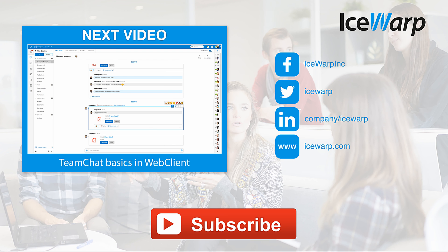Did you like this video? Leave us a thumbs up and subscribe so you won't miss any other. I also recommend you our next video, which is as well related to IceWarp. See you there. Bye.